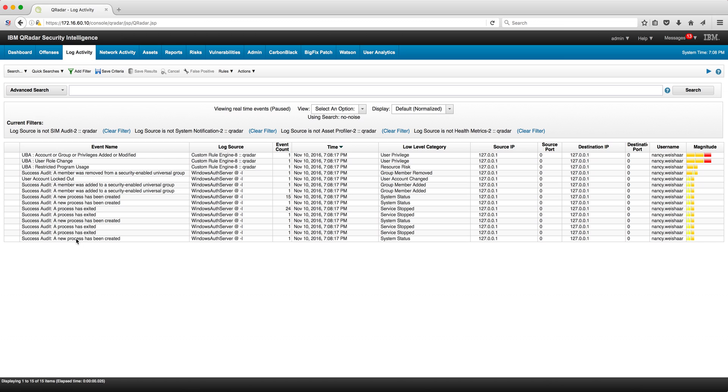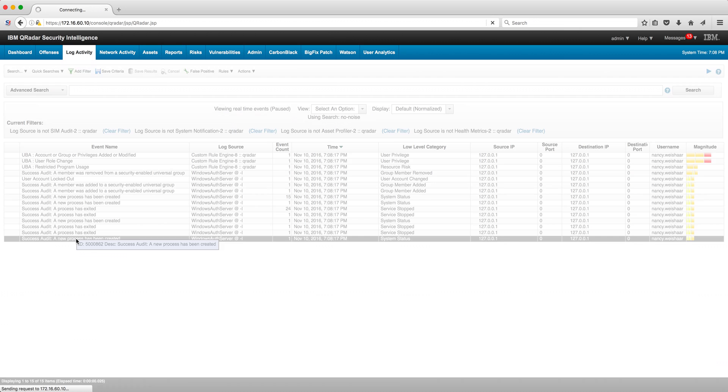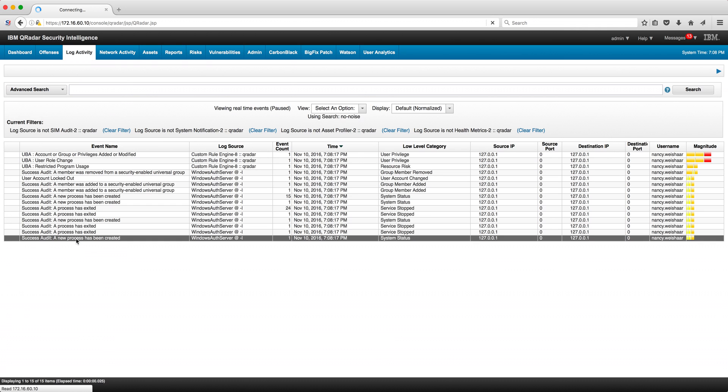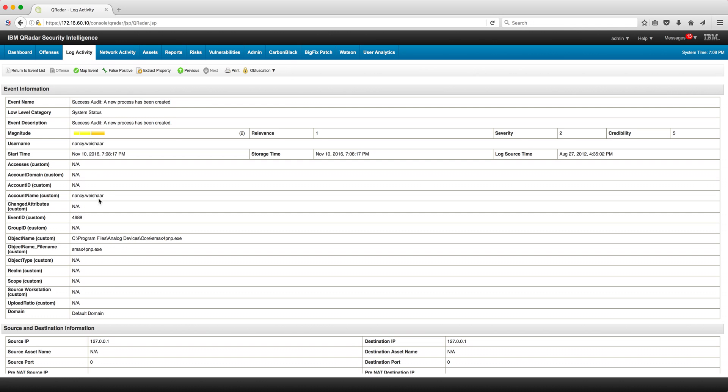If we take a look at this, you can see that in this particular case, Nancy has been launching a couple of programs and this one is one of those that we just put on the reference set.